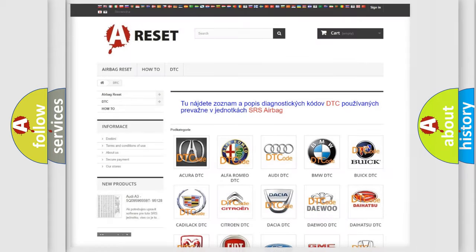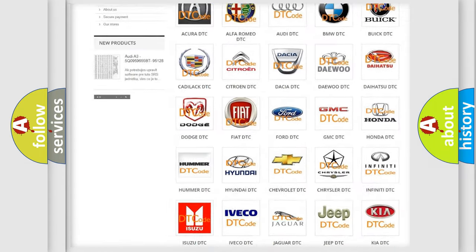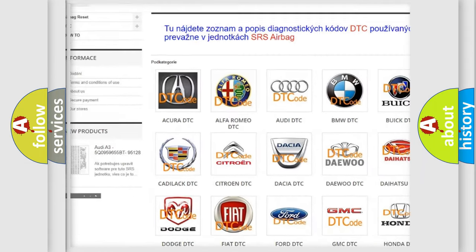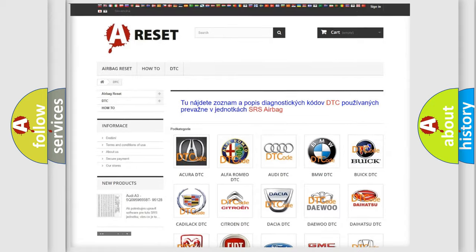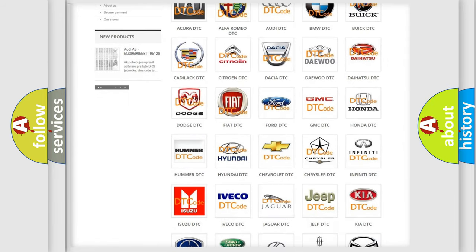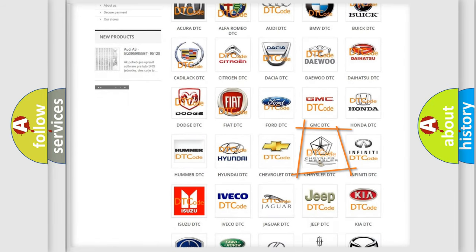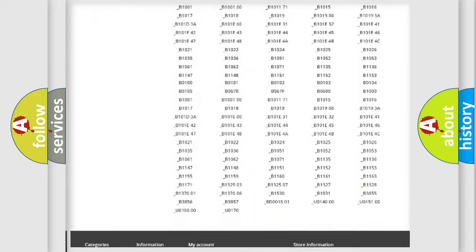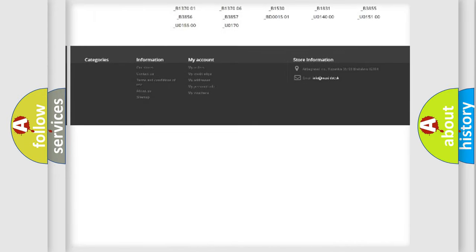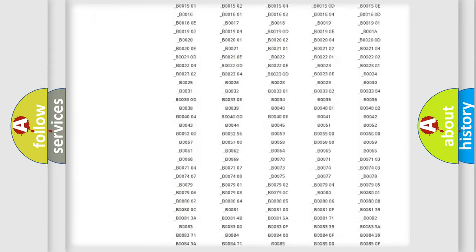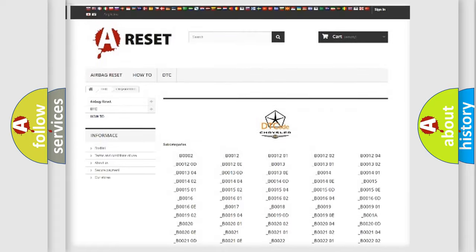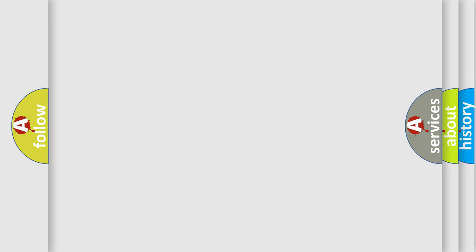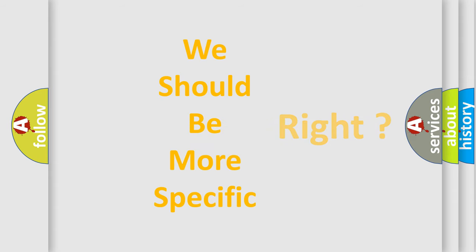Our website airbagreset.sk produces useful videos for you. You do not have to go through the OBD2 protocol anymore to know how to troubleshoot any car breakdown. You will find all the diagnostic codes that can be diagnosed in Chrysler vehicles, also many other useful things. The following demonstration will help you look into the world of software for car control units.